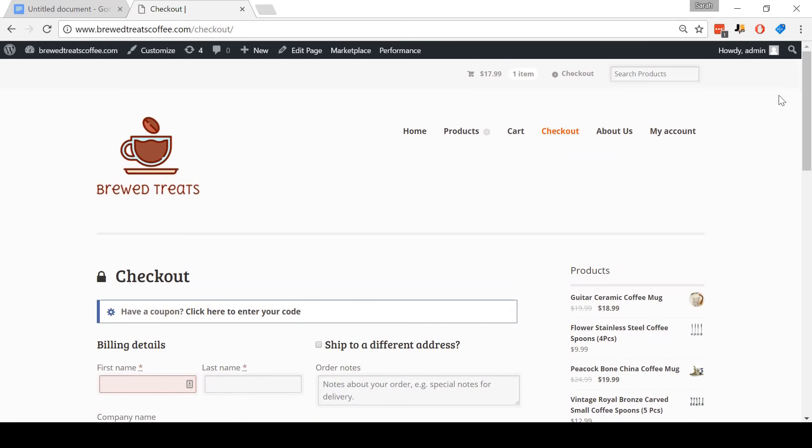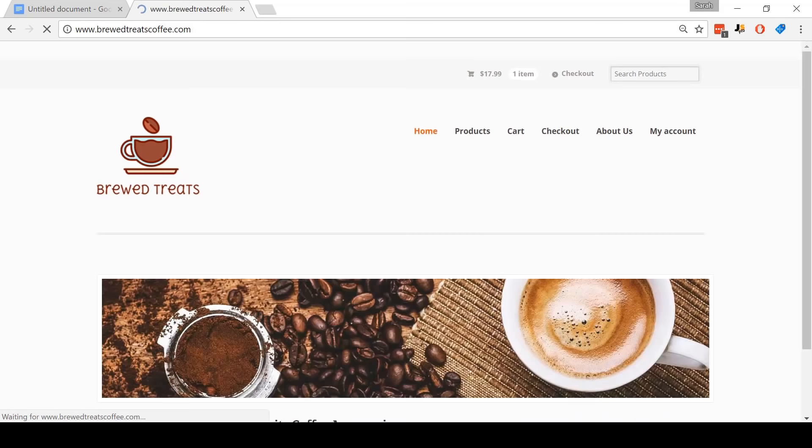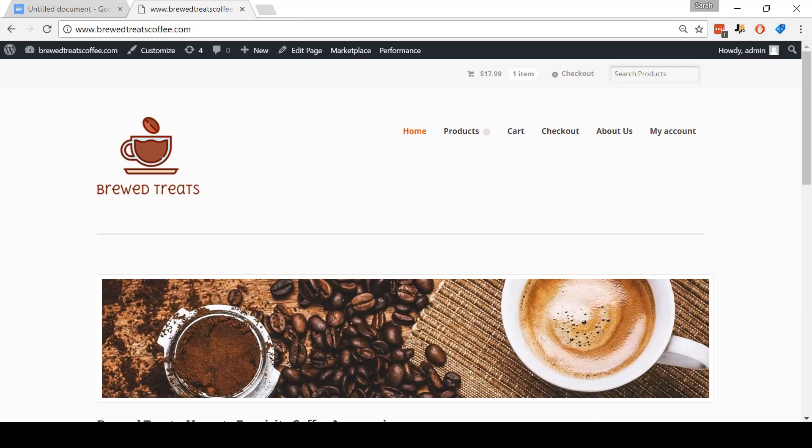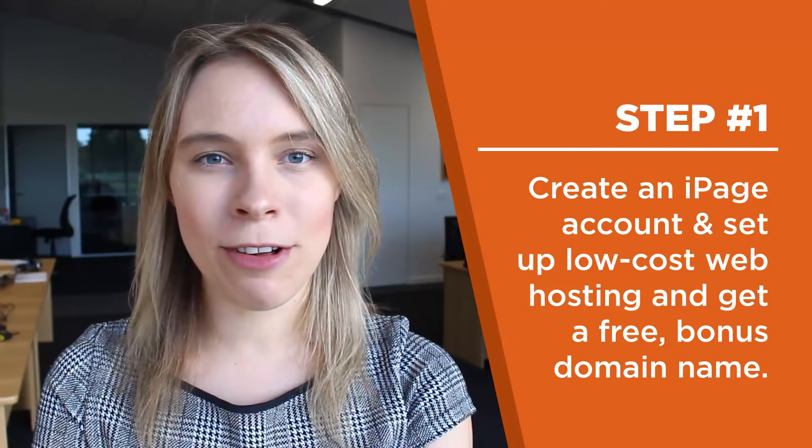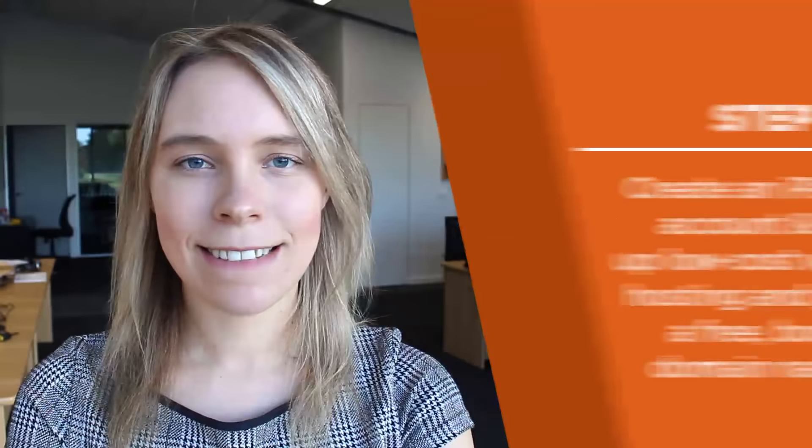All right, so this is the store that I'm going to show you how to build. Let's get started. Step one: create an iPage account and set up low-cost web hosting and get a free bonus domain name. To get our web hosting and domain name, we're going to be using one of my favorite services online, iPage.